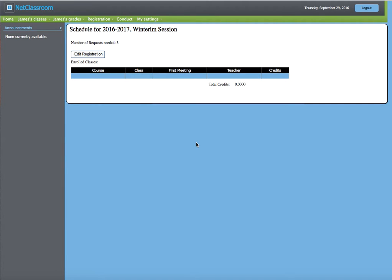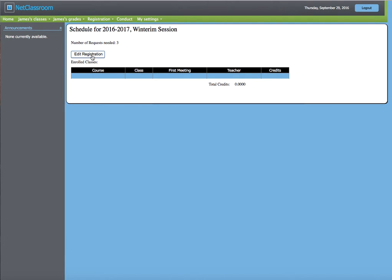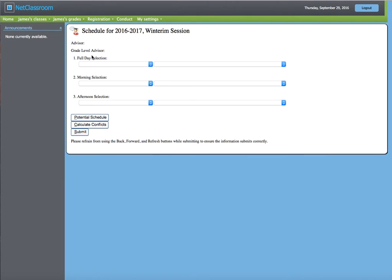Signing up for Winterm classes is an easy process. The first thing you need to do is log into NetClassroom, go to Registration, Enroll in Classes, Edit Registration.